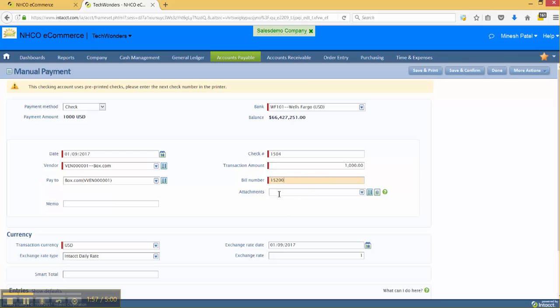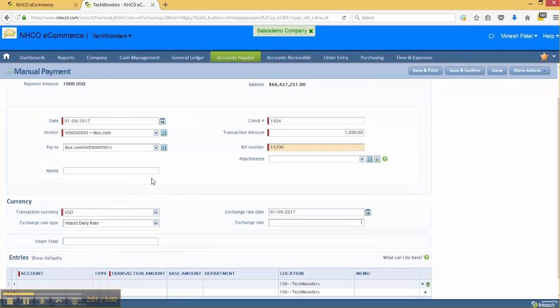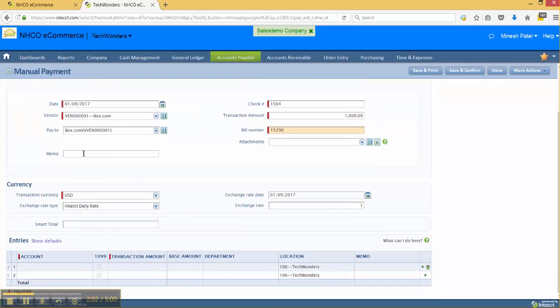We can also insert an attachment in here to support the transaction and a memo that will describe further what the transaction is all about.